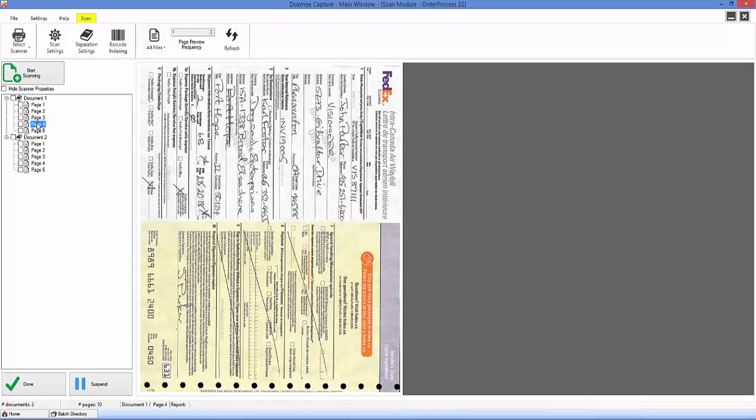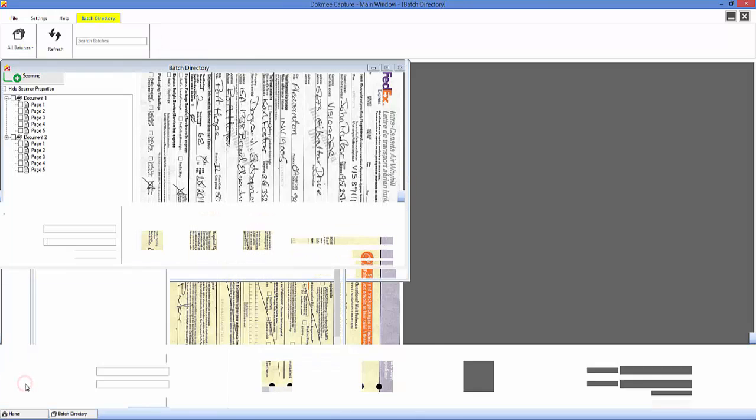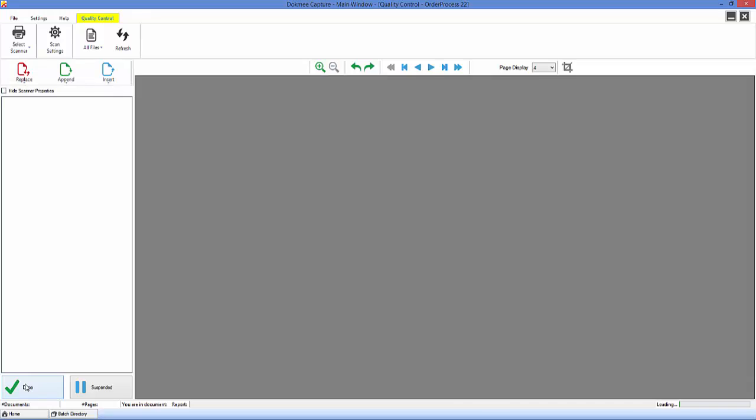You will notice that this one is turned sideways but you can take care of that during the quality control process. Click done and you are taken to the quality control module.